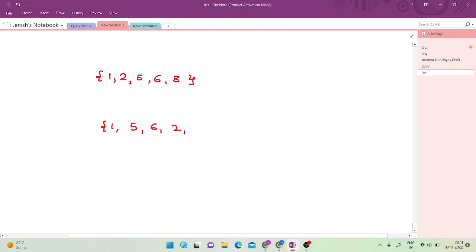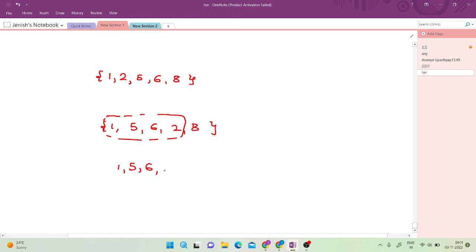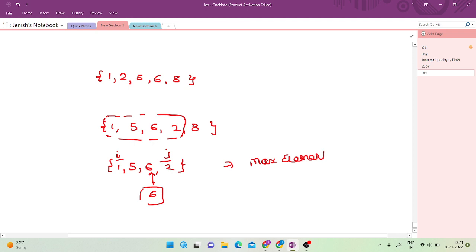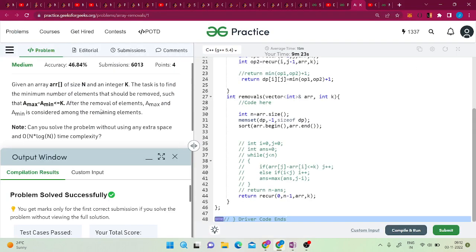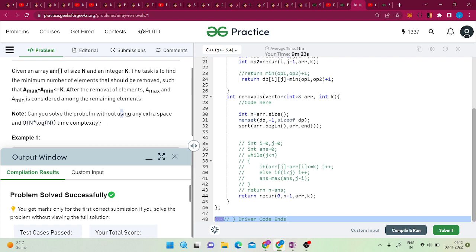Why is it important to sort the array? If you have the unsorted array 1, 5, 6, 2, 8, how do you know what the maximum and minimum element are at any given point? Without sorting, even with two pointers, the position at i is not guaranteed to be the minimum and j the maximum. Finding the maximum at each step would take O(n) extra time. So it is better to sort the array.